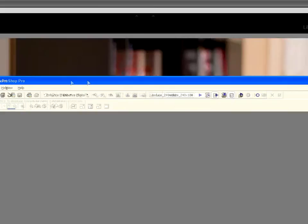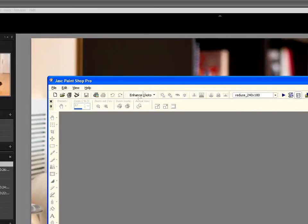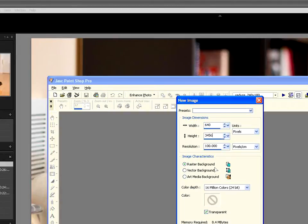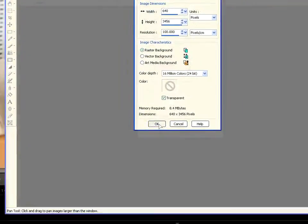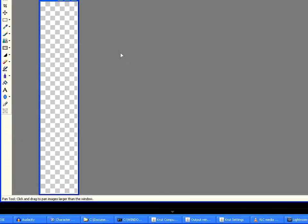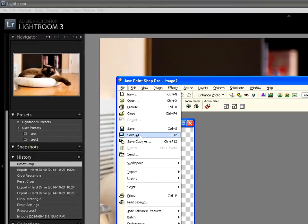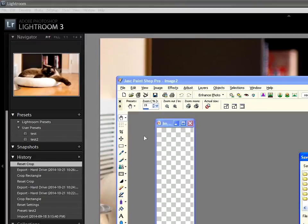In my case I used PaintShop Pro, but you could probably even use MS Paint. Save the image.